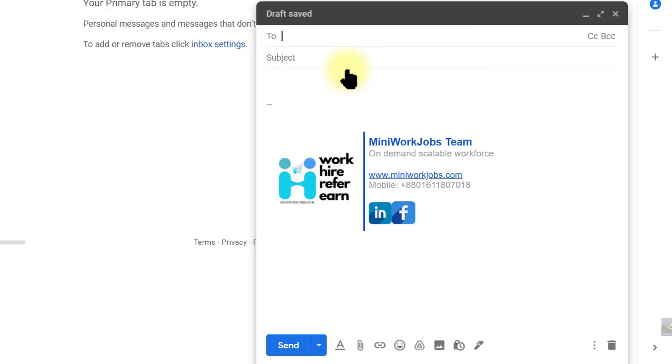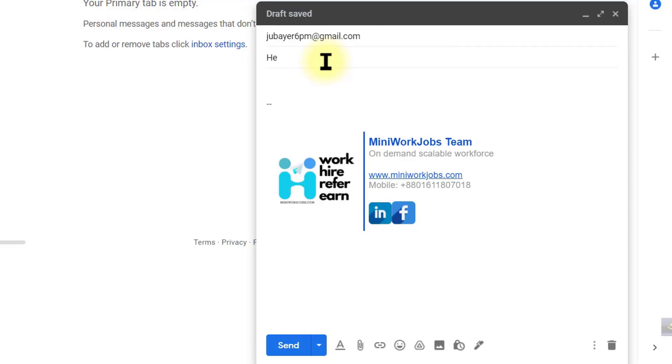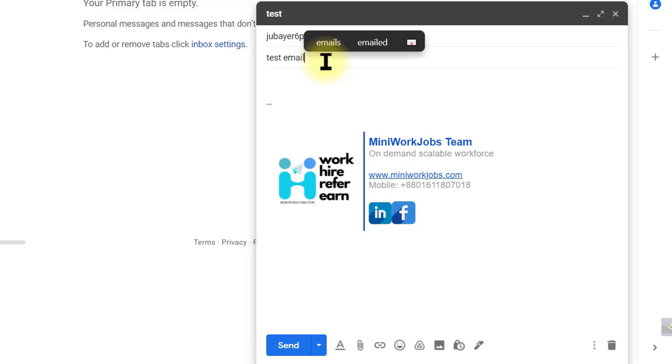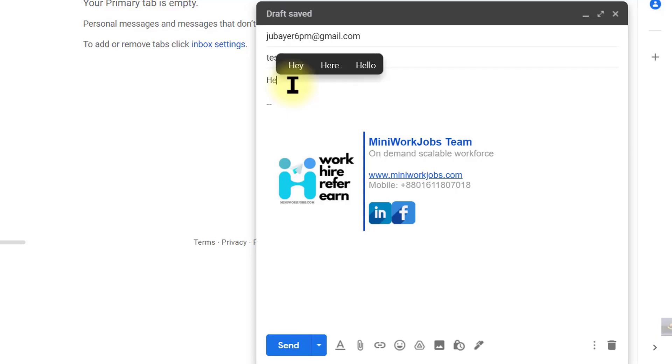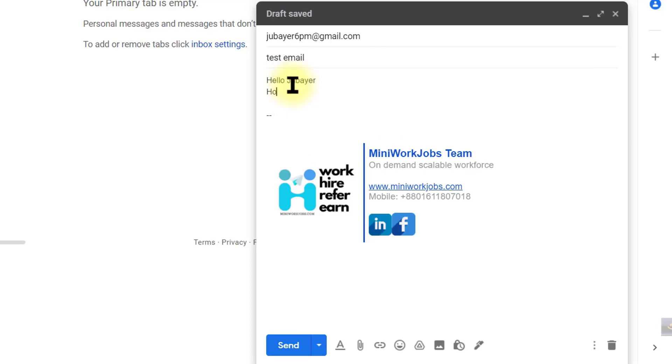This is how we can create an email signature which looks more professional when you communicate. Thank you so much for watching this video. I hope you have found this video helpful. Please don't forget to subscribe and like this video.